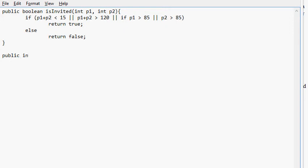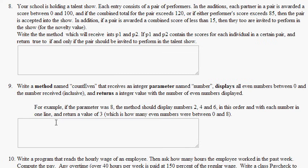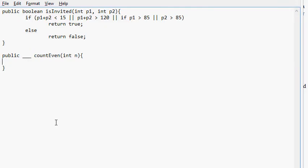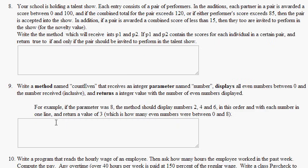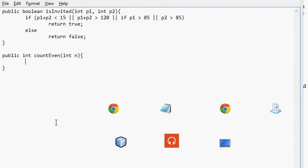Let's start there. Public int, I think we're going to return this. I don't remember what we're going to return. Returns an integer value with a number of even numbers displayed. So it returns an int. It displays all even numbers between zero and the number received inclusive and returns an integer value with the number of even numbers displayed. That's as simple as for.